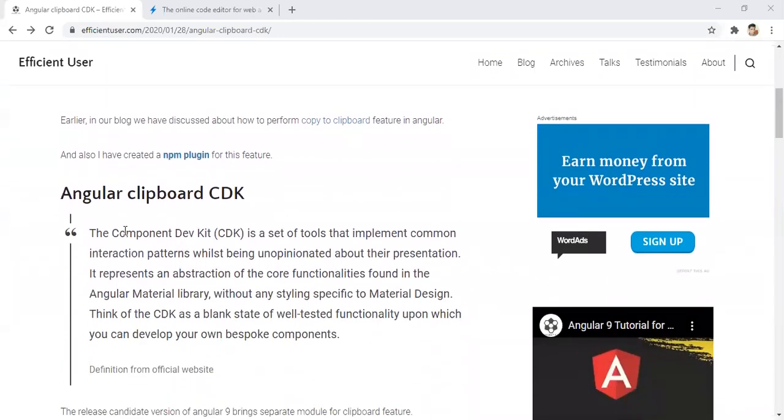Basically, Angular 9 has released this package. They have lots of components in that. This is called the component dev kit. CDK is a short form of component dev kit.